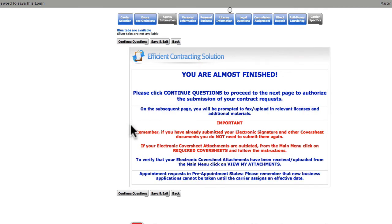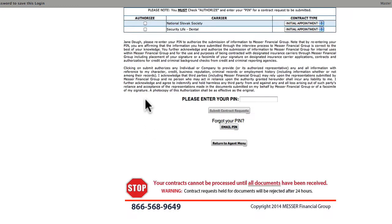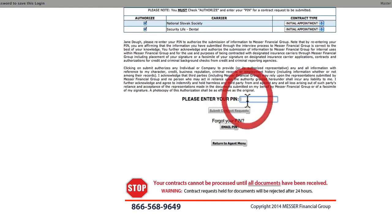You're almost done. You have just a few more steps, but you have some very important things to do. You'll still have to authorize submission of your contract. And this page is giving you a heads-up that you'll soon be either faxing or uploading your documents. Hit Continue. Click the boxes next to the authorization of each contract.